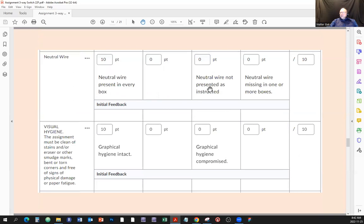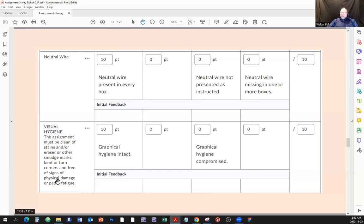Neutral wire: if it's not in every box or not presented as explained — showing it entering not connected, or passing through — 10 points deducted. Visual hygiene: the assignment must be clean, free of stains, eraser or smudge marks, bent or torn corners, and signs of physical damage. There's a reason I put this here — in the past I've received drawings that looked like they'd been chewed by a dog, straightened out, and photographed.